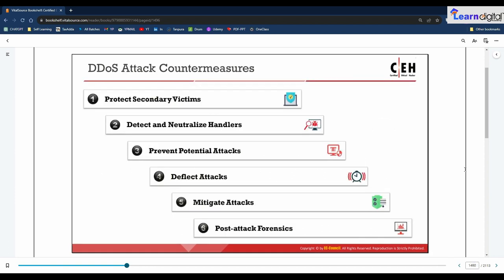Regarding DDoS attack countermeasures, many solutions have been proposed for mitigating the effects of DDoS attacks; however, no single complete solution exists that can protect against all known forms of DDoS attacks. Attackers continually devise new methods to bypass security solutions. There are some key countermeasure examples — a six-step chart has been provided which you can follow for DDoS attack countermeasures.